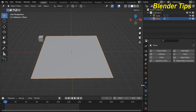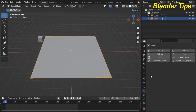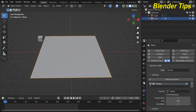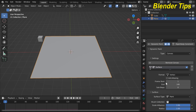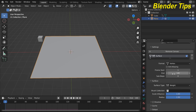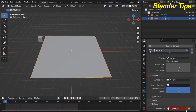Select the plane and in the Physics tab assign Dynamic Paint. Set the type to Canvas and click Add Canvas. Under the Output settings, select Weights and set the output to 'cutting'.